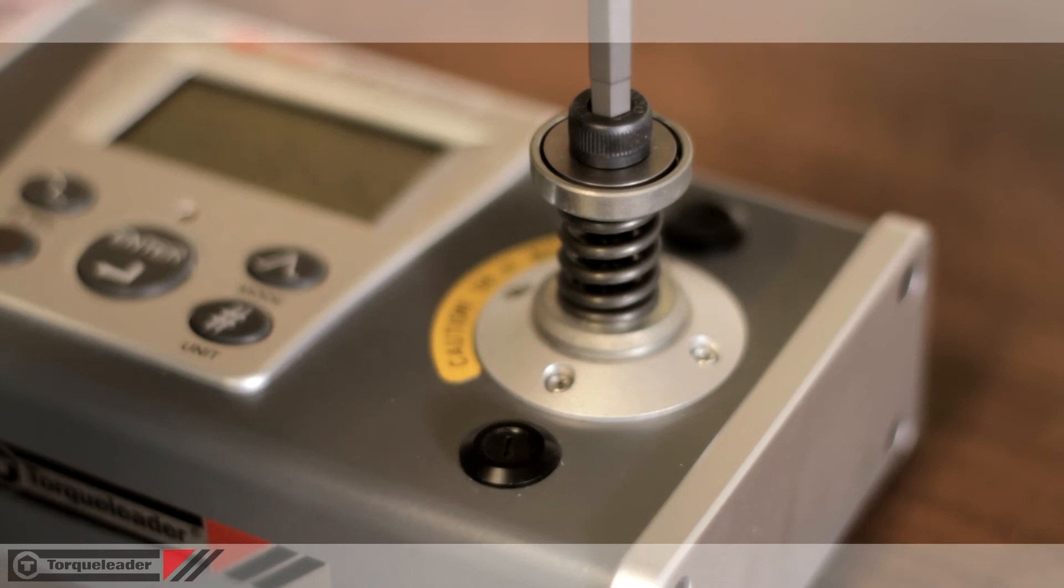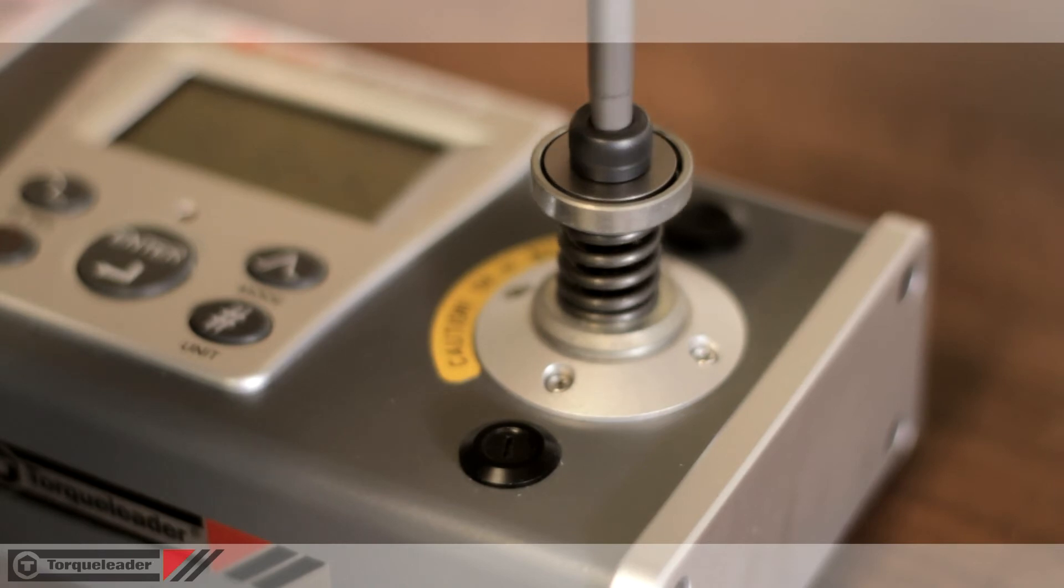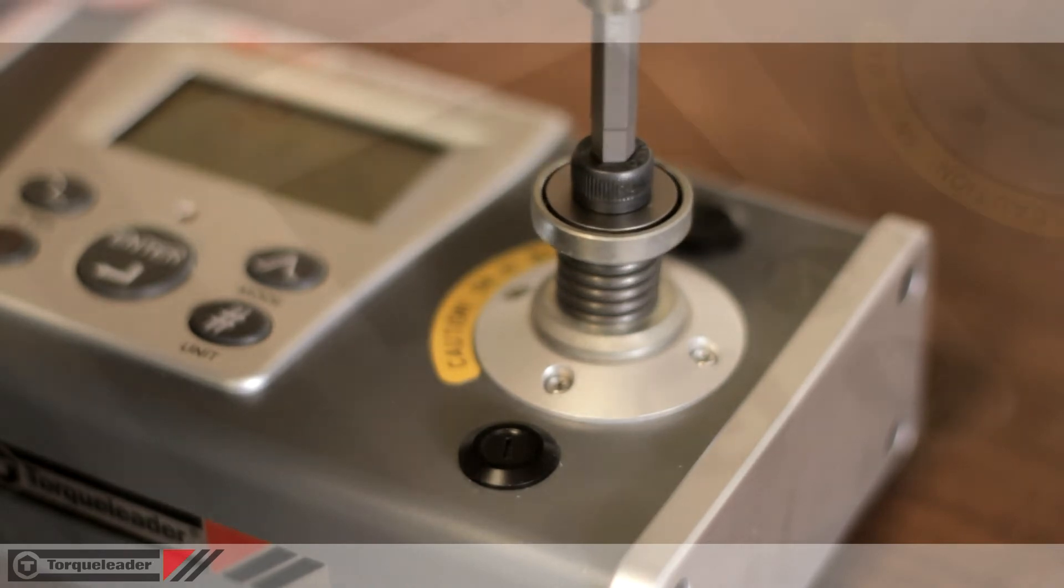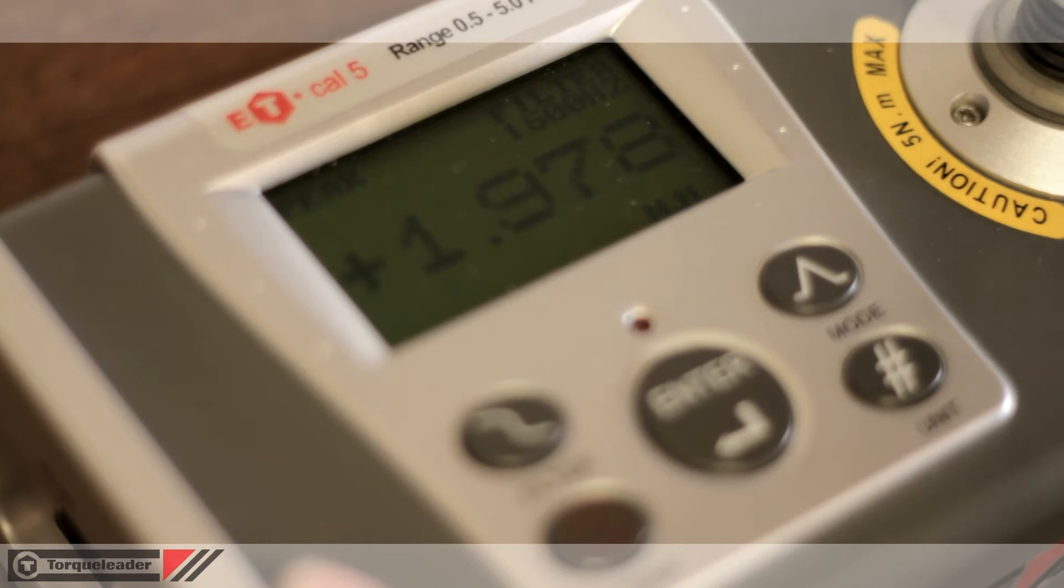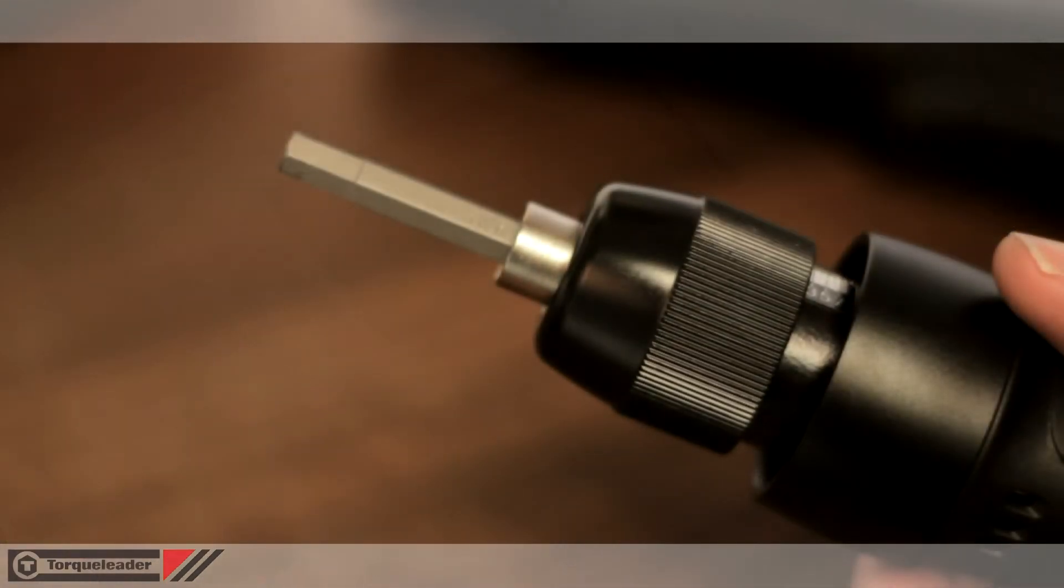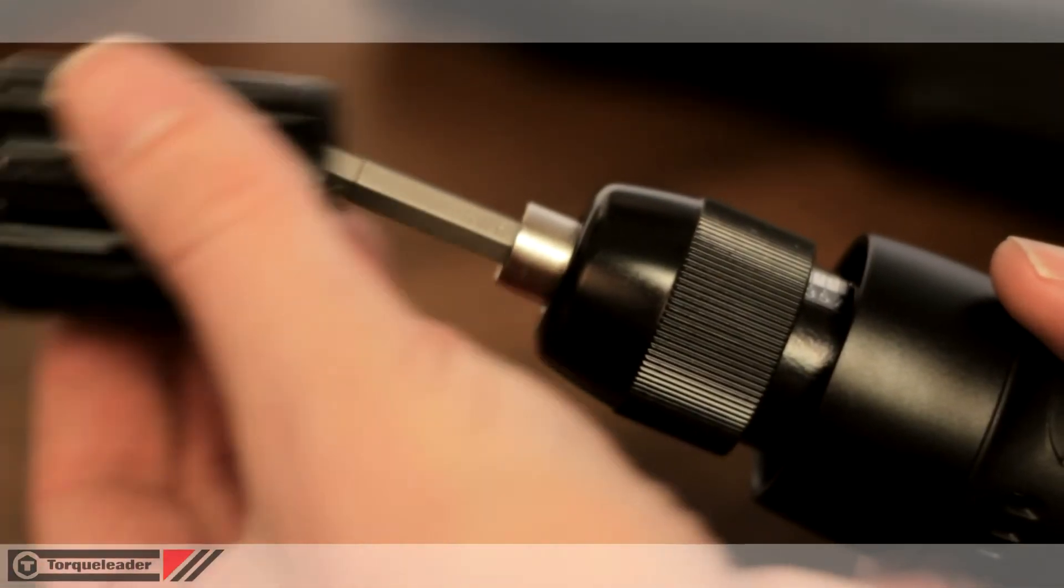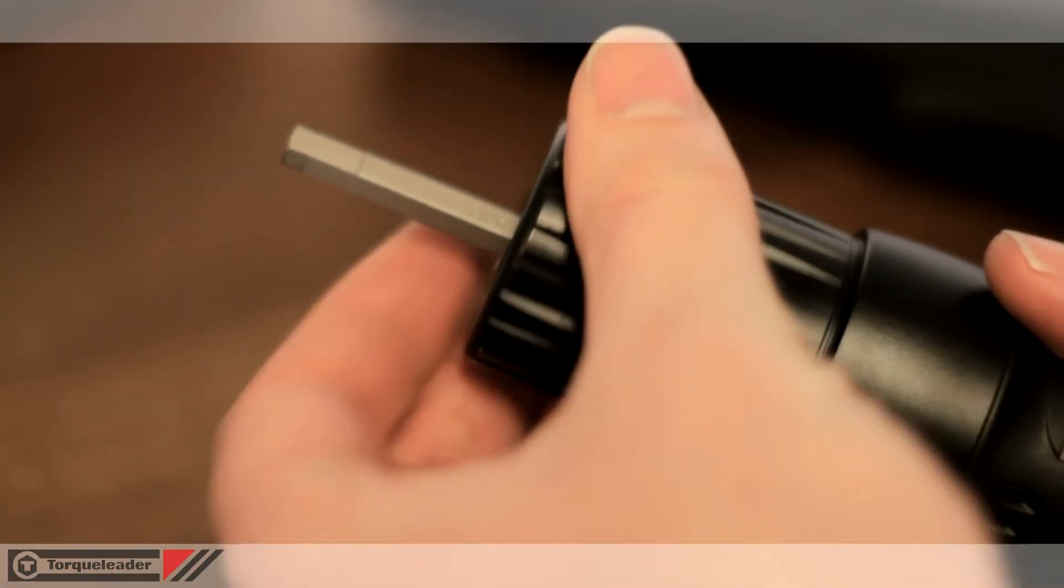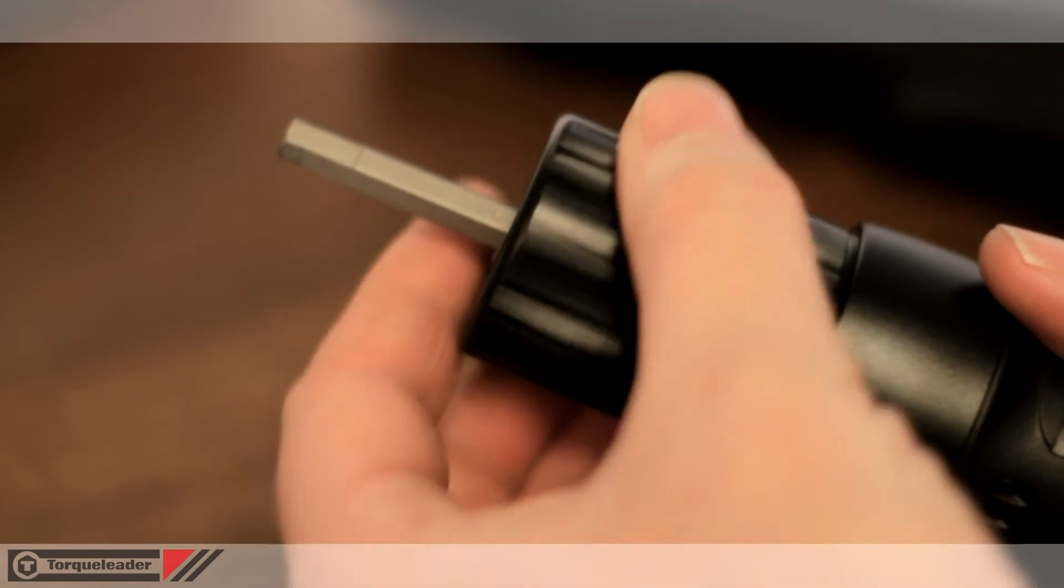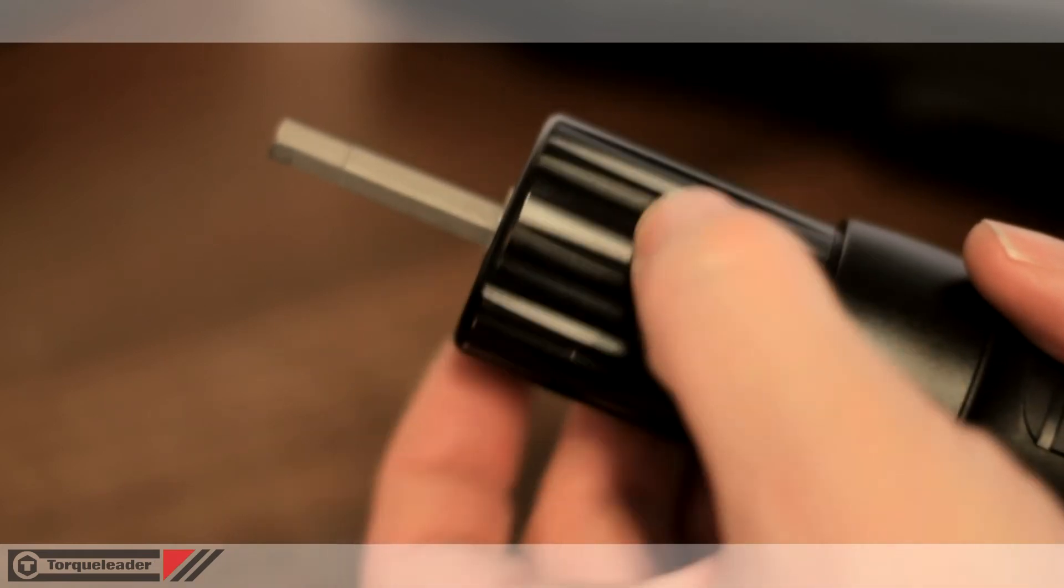Alternatively, the screwdriver can be set against a digital torque analyzer, like the ET-Cal unit shown here. After setting, a torque cover can be fitted to seal the scale. This is an optional accessory.